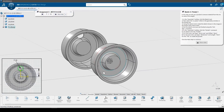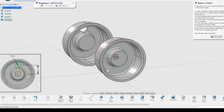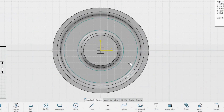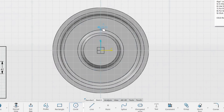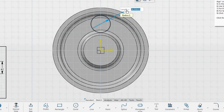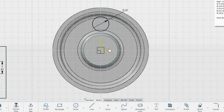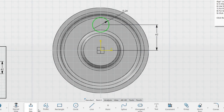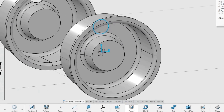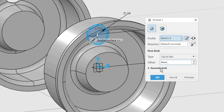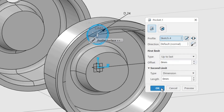In this step we will use a pocket to remove material from the rim to reduce the weight. Create a sketch on the ZX plane. The geometry is a single circle above the horizontal axis, so use the circle command to create it. Remember to start the circle with the center in line with the vertical axis to automatically create the Coincident constraint. Constrain the diameter to 24 mm and the height from the horizontal axis to 42 mm. Exit the sketch and use it to create a hole with the Pocket command. Set the first limit to Up to Last, leave the offset at 0 mm and the second limit at 0 mm. Click OK to create the Pocket.